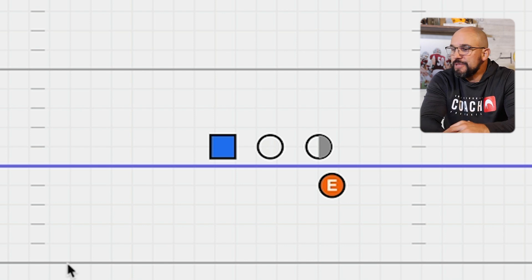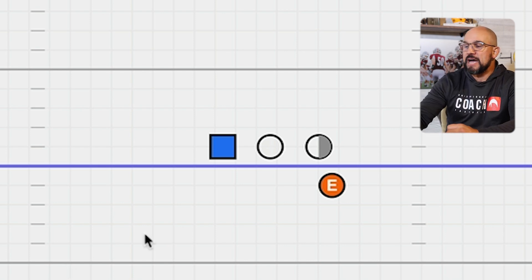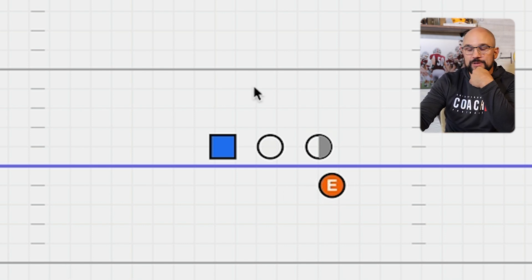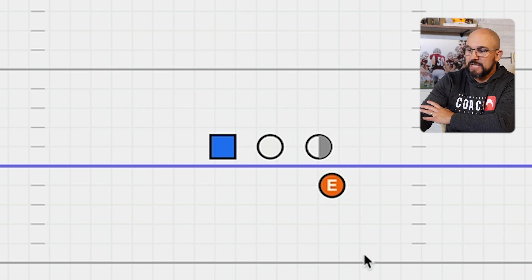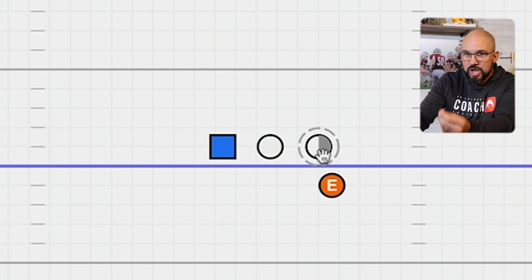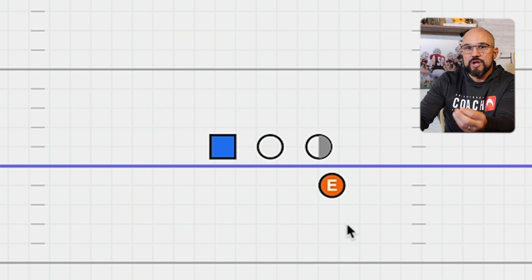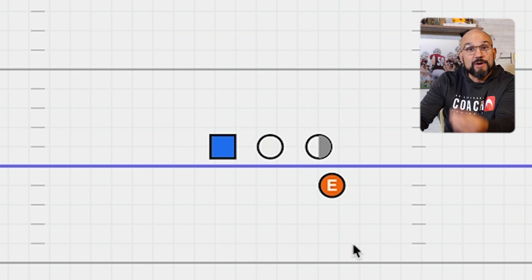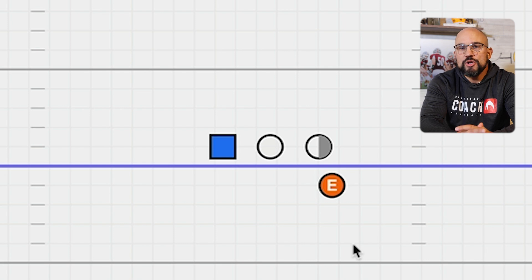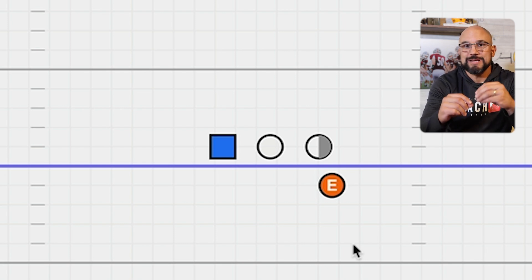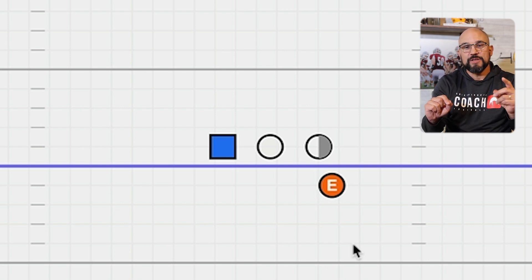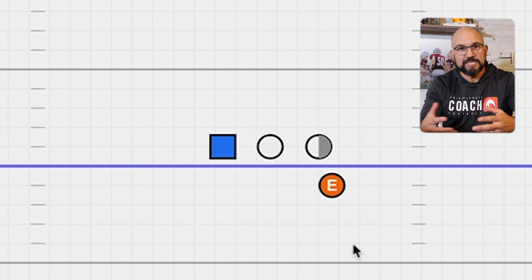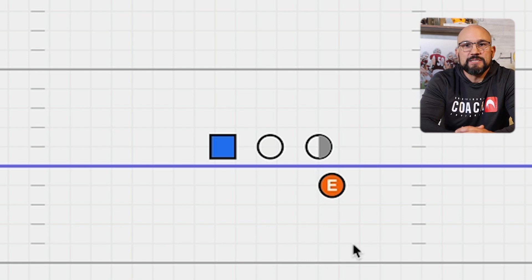So rather than having my defensive line with their eyes in the backfield, I really need my defensive line looking at their offensive linemen, the guy across from them. How is that guy trying to block me? Because that's going to tell me how I need to react and where I need to go. When I have a good amount of defenders reacting to blocks versus just reacting to what's happening in the backfield, I have a better chance of giving up less big plays.